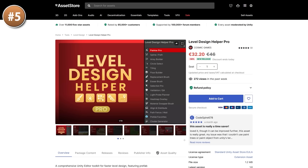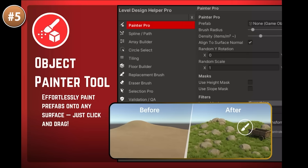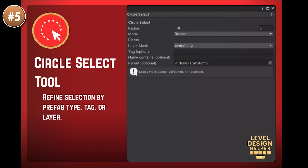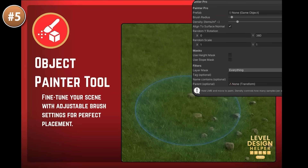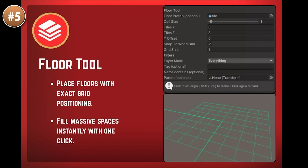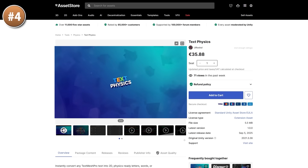If you want to make levels, here's a tool to help with level design — actually a collection of tools. It includes a prefab painter where you can click and hold to draw prefabs on your level, a spline or path builder, circle-select to select multiple objects, tile various elements, place floors on a grid, swap out materials, and do tons more. If you do lots of level design, a tool like this can be quite useful.